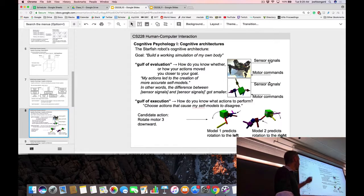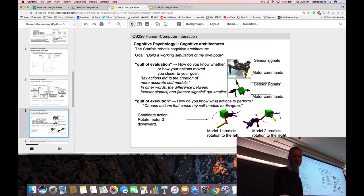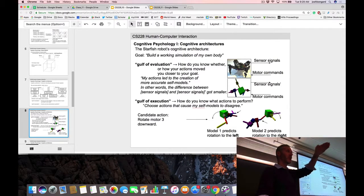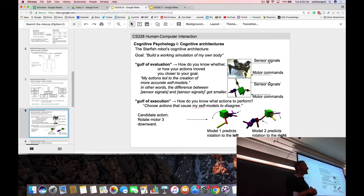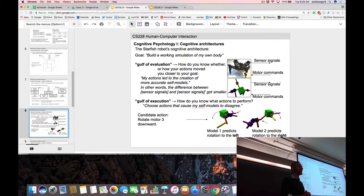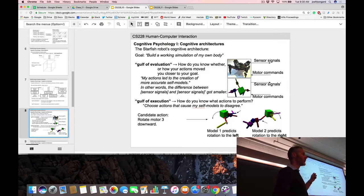It dreams up a new action but doesn't perform it yet. It applies that action to mental model one and mental model two, getting two different predicted sensory repercussions. Model one predicts the robot tilts to the left; model two predicts it tilts to the right. Remember we talked about the brain as a prediction machine — when a mental model takes in an action and produces sensory repercussions, that's a prediction.